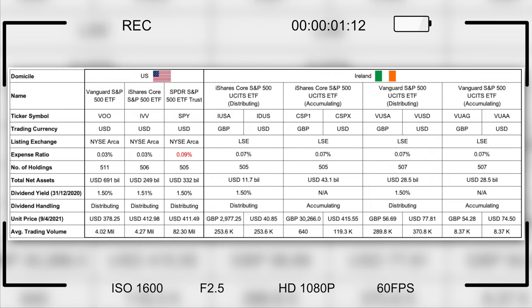In this table, I have 11 S&P 500 ETFs for our comparison, so strap on tight and let's begin.